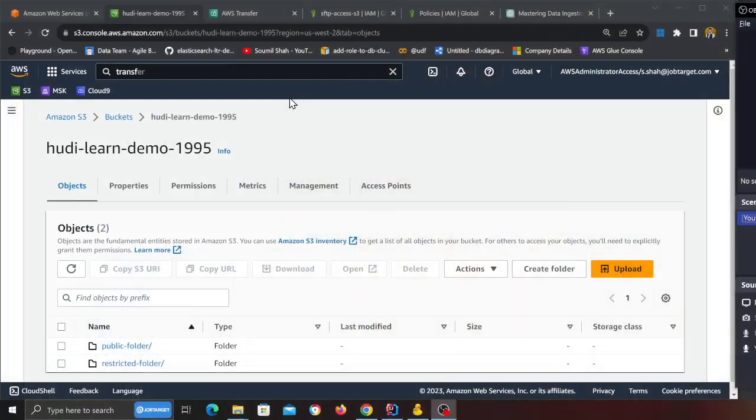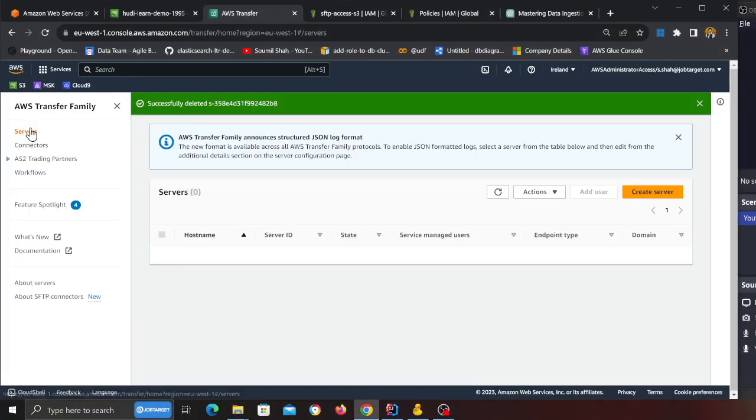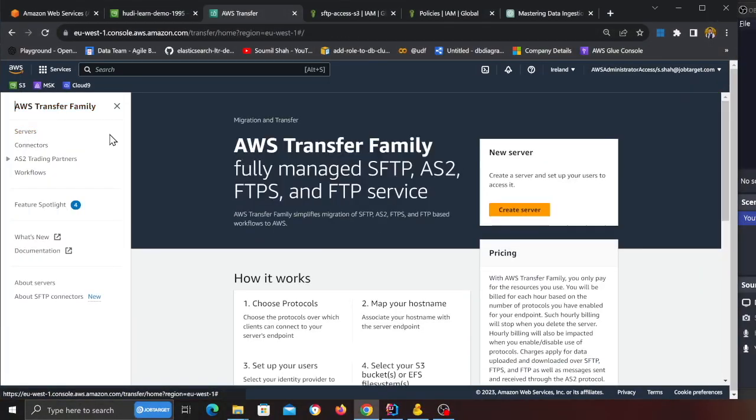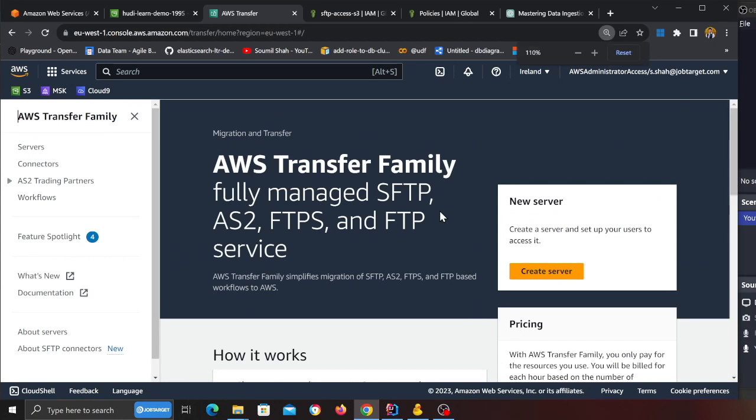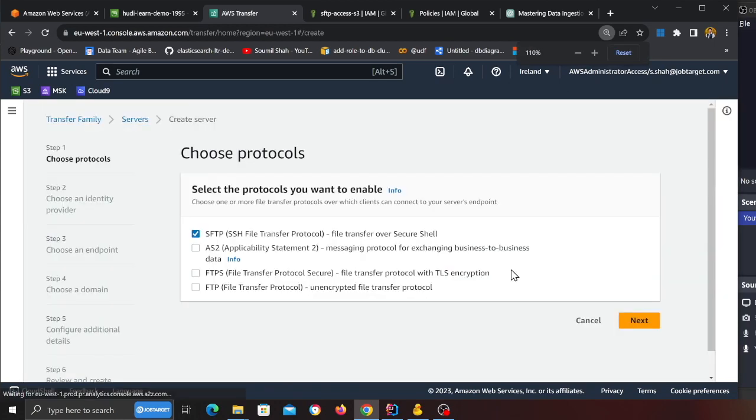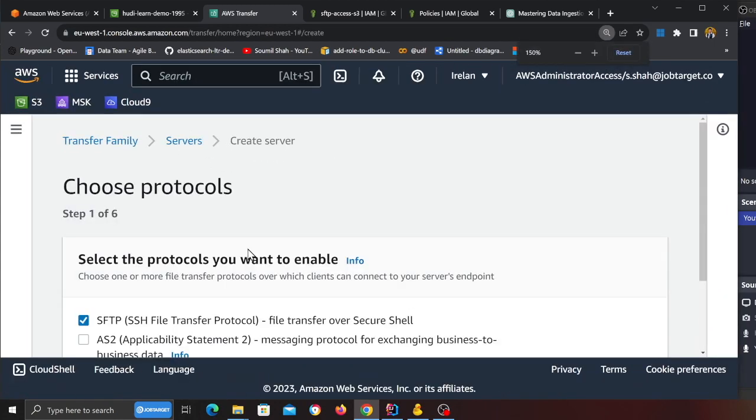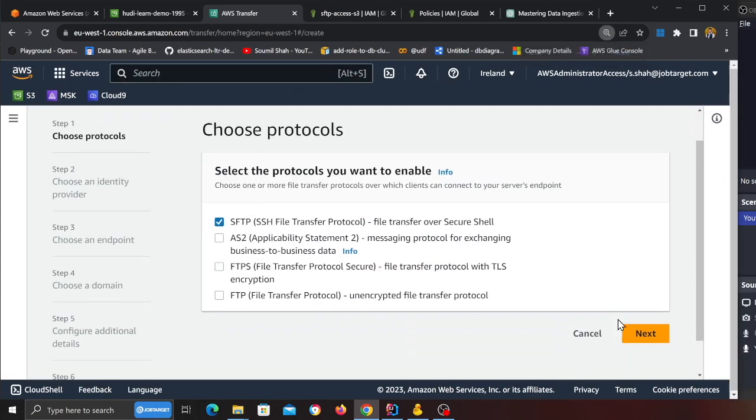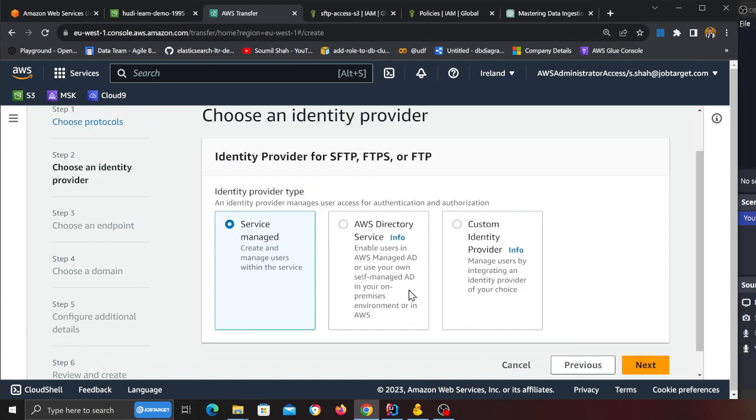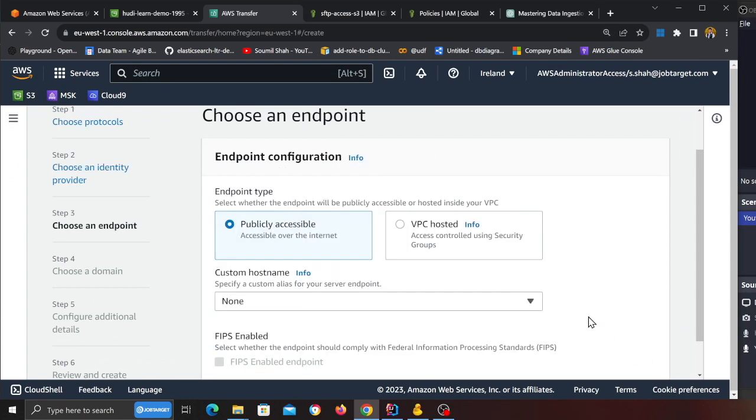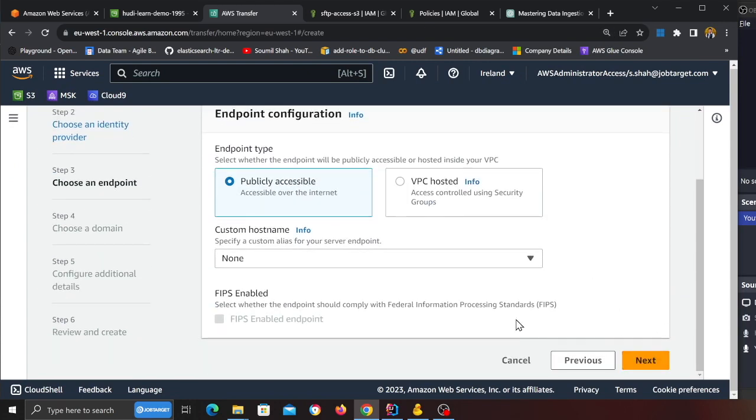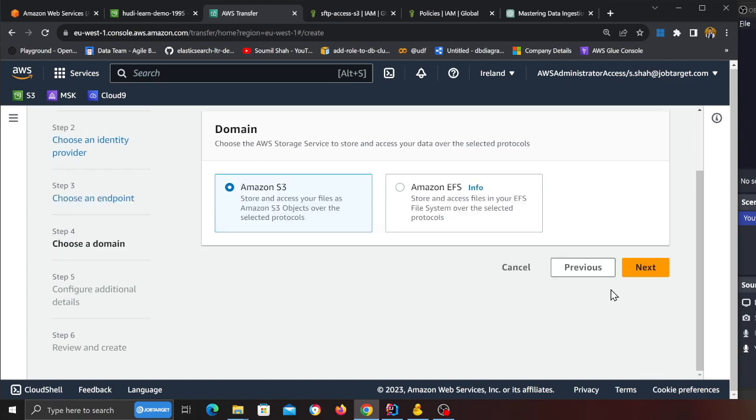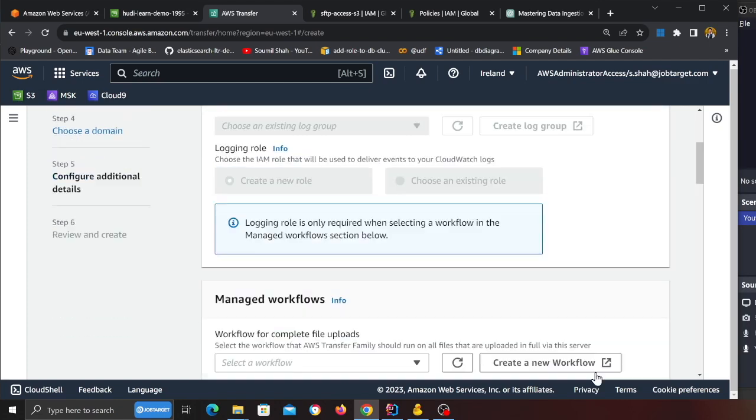Once you have those S3 buckets, now we need to move to AWS Transfer Family. You can head over to AWS Transfer Family and click on Create Server and select SFTP, the first checkbox over here, click Next, click Next. For now I'm making it publicly accessible, so Next. We'll select S3 over here, Next.